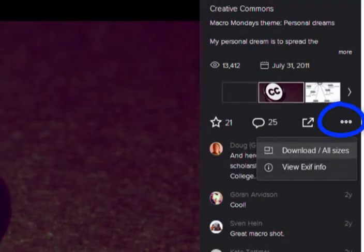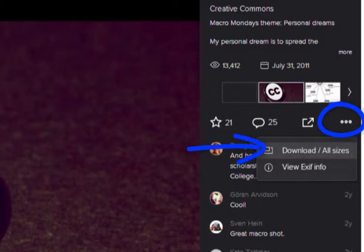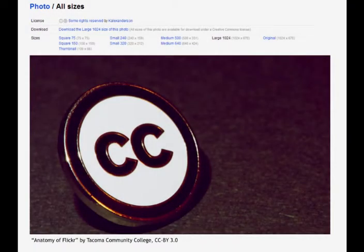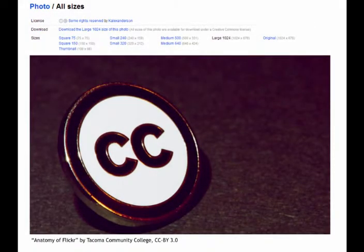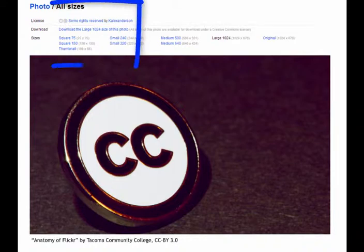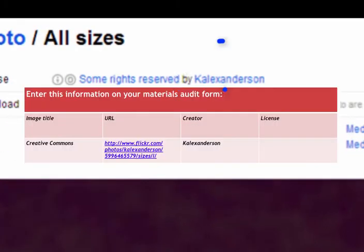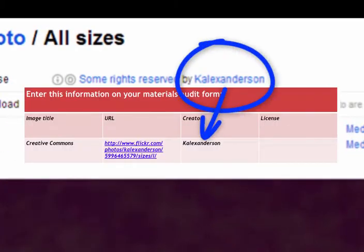Step 3, click on the three dots to find the name and license. Now, you need to find and record the creator and the Creative Commons license. Can you see the name? This is the creator's name.